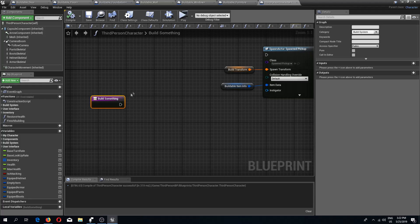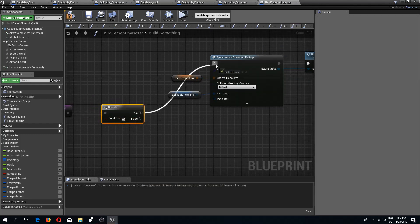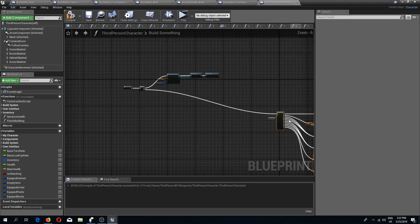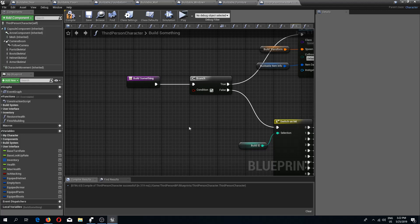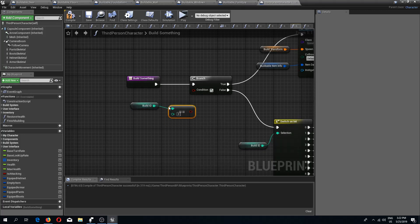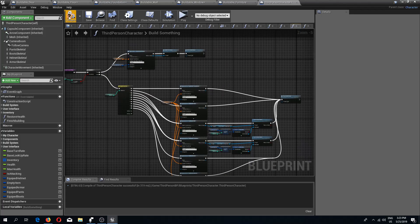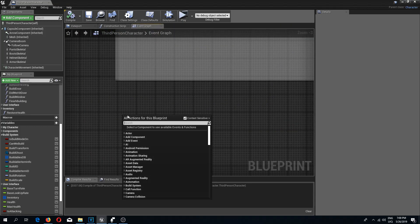Back in build something I'll do an if-branch check just like we had before, and I'm going to check if the build ID is equal to 9999. There we go — compile and save.